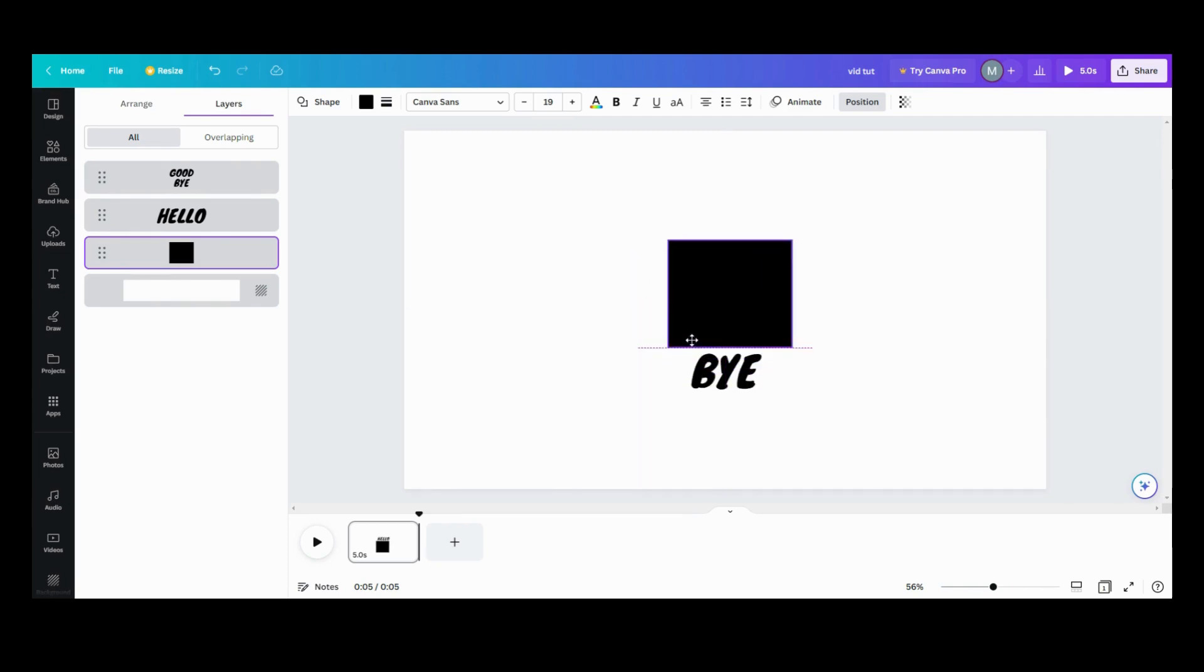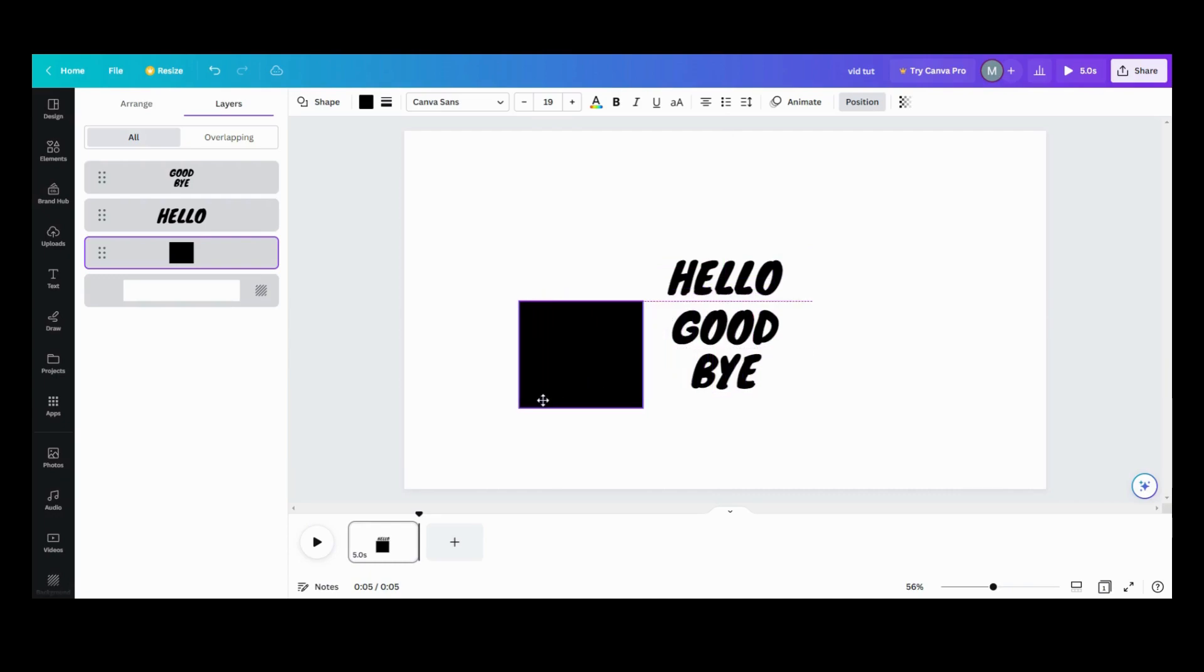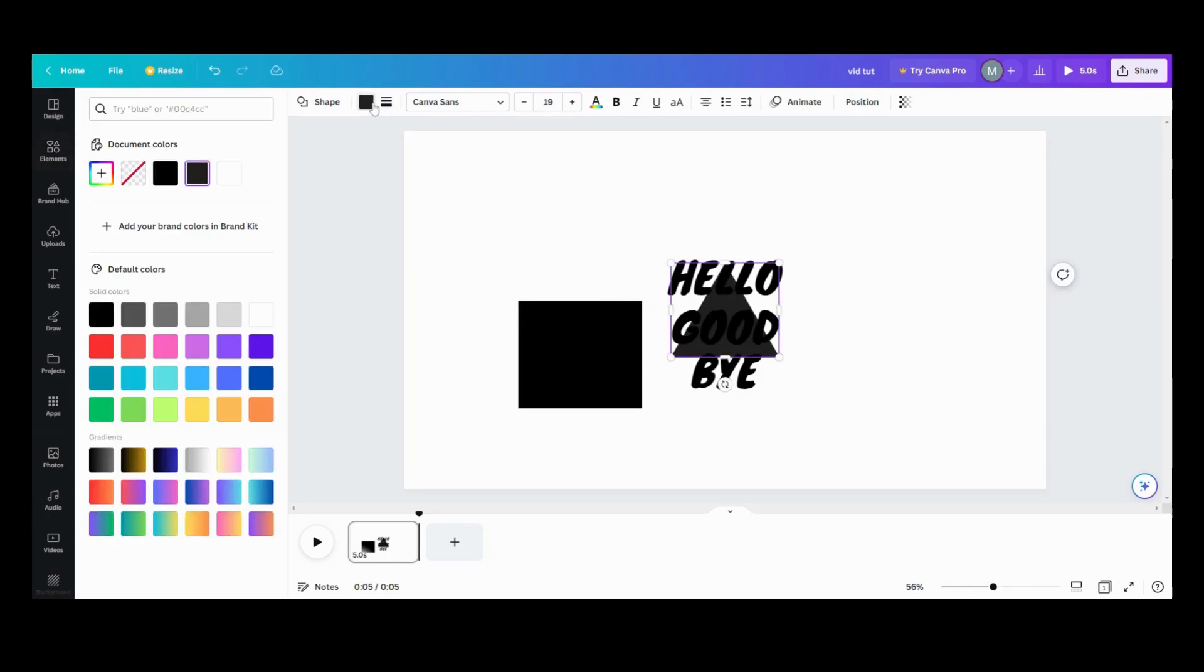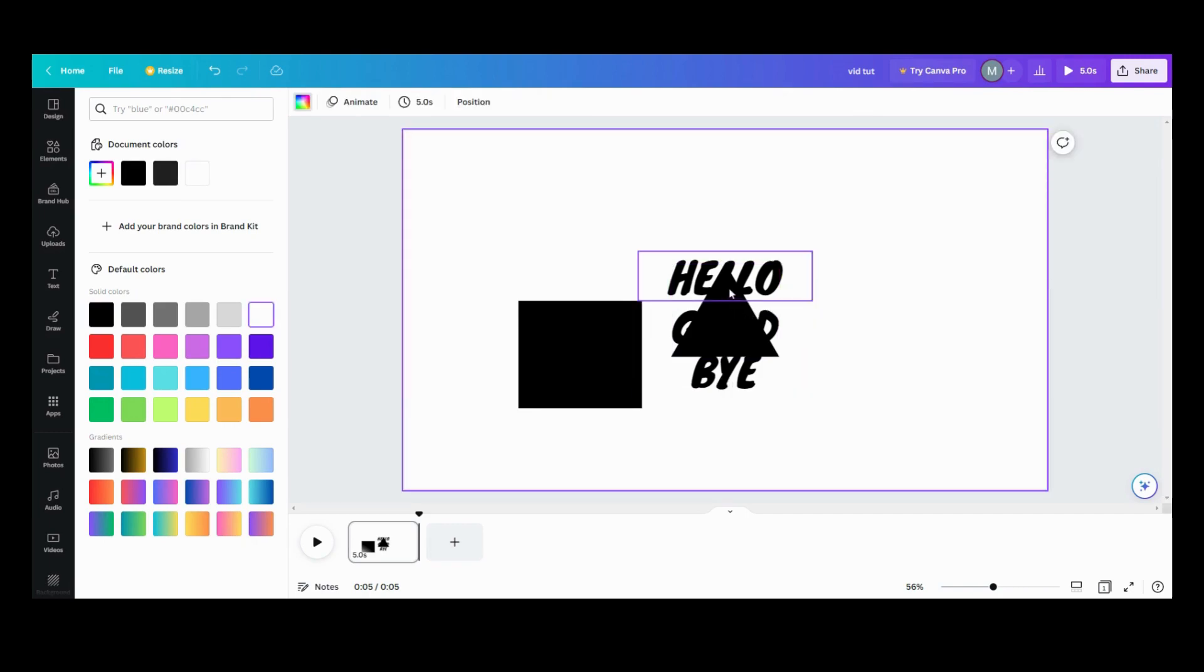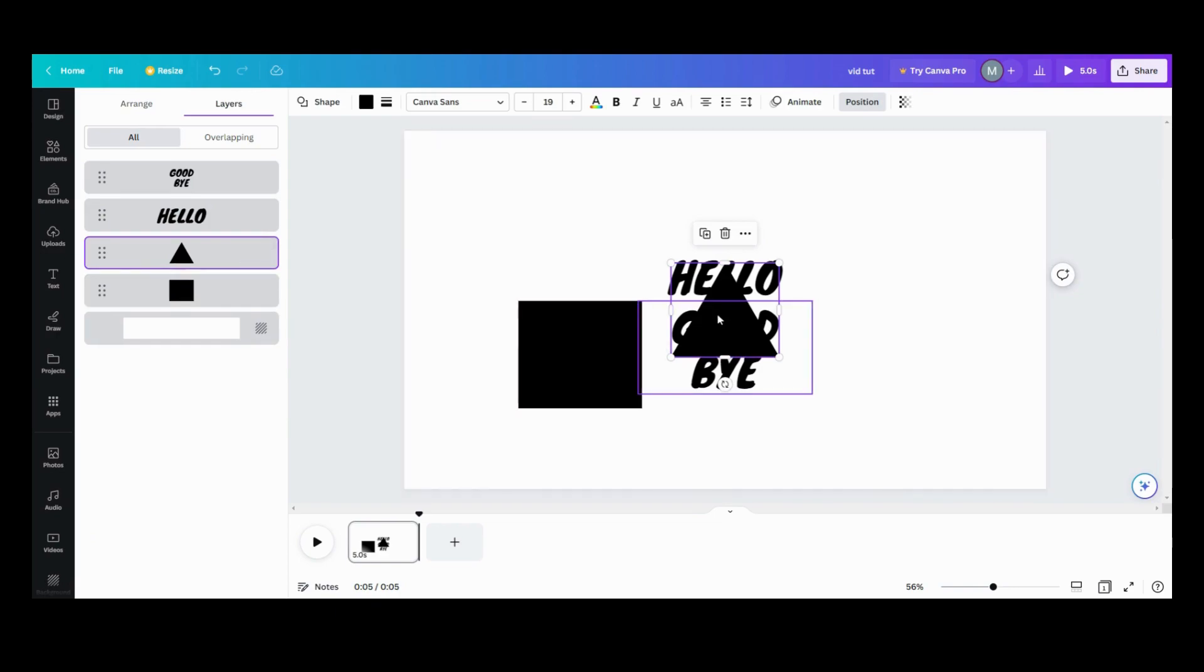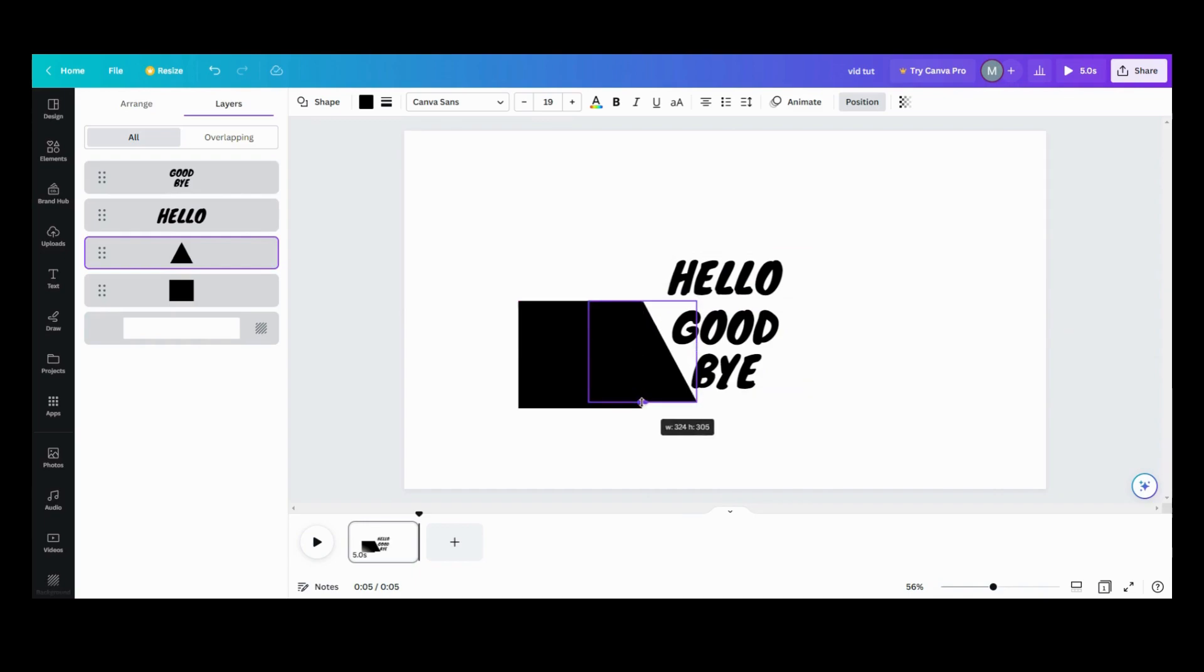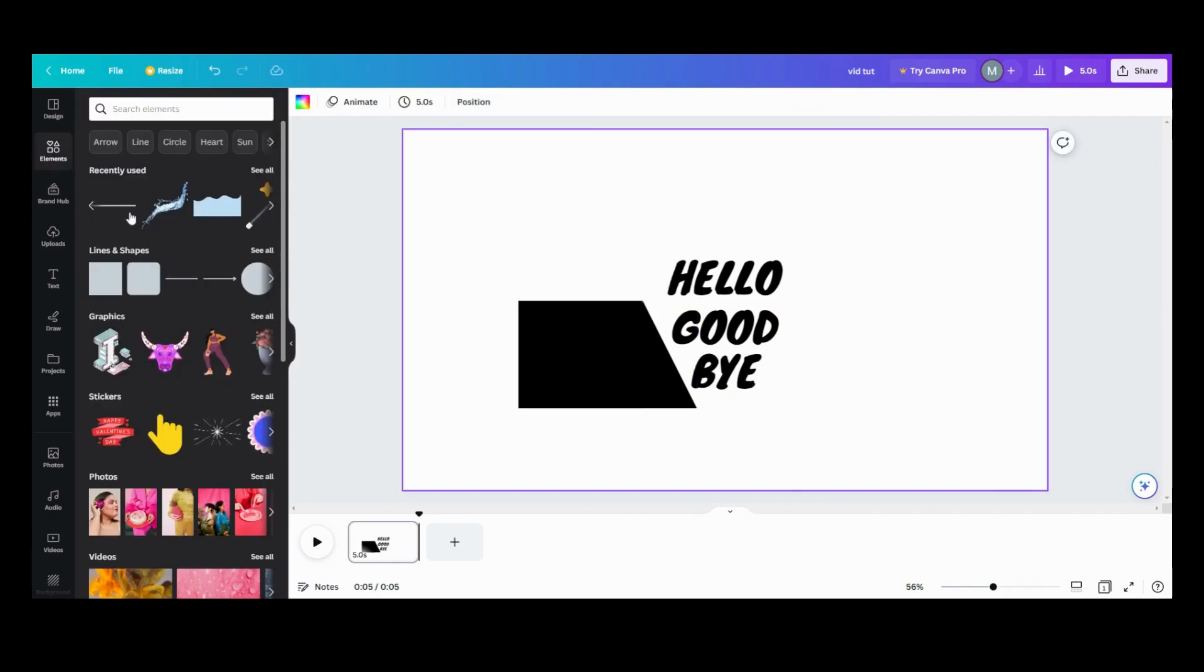The next thing we're going to need is a triangle, and this triangle is coming up gray, so we want it the same color black. What we're going to do with that triangle is take it and make our angle.